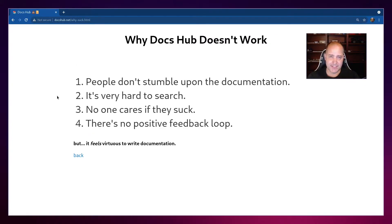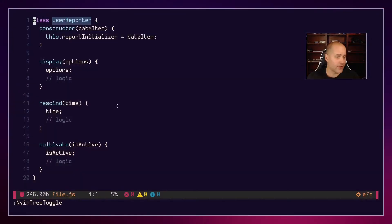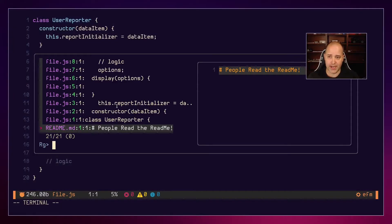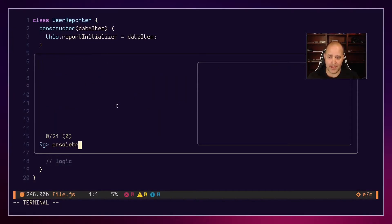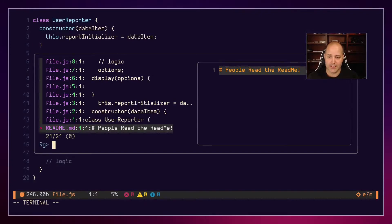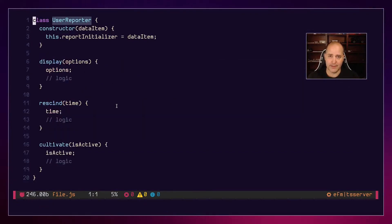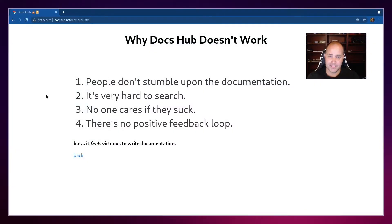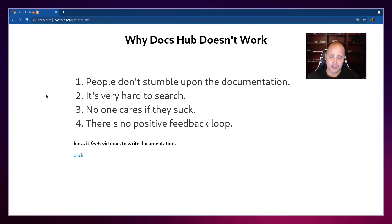Okay, second reason it sucks, it's always hard to search. So a code base is very easy to search, right? I can just grab anything I want. Super easy to find it. But a site like DocsHub.net, super hard to find anything. And super slow, almost always super slow.